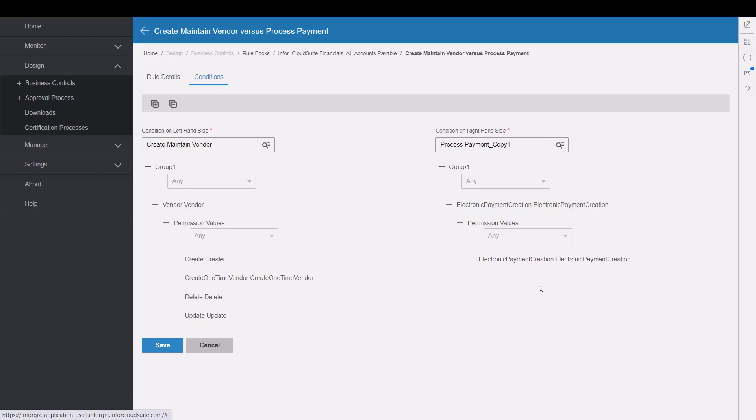The 50 or so rules that are provided out of the box are analyzed against the users and the roles, permissions that those users have, and that's how we get to that violations report that we started with.